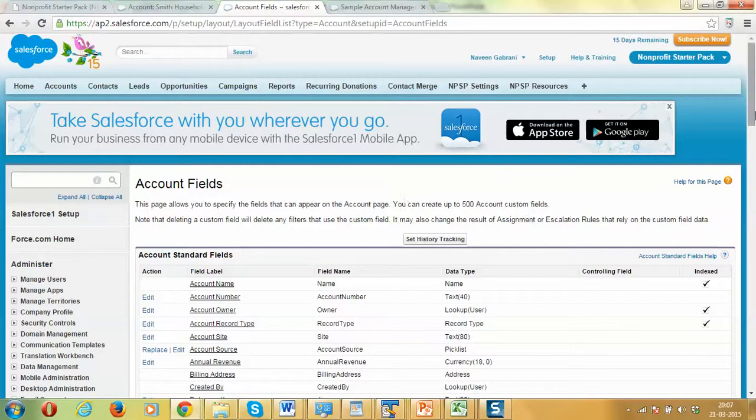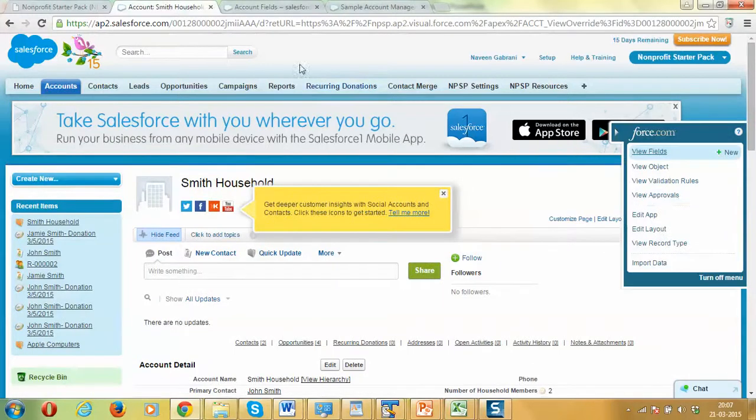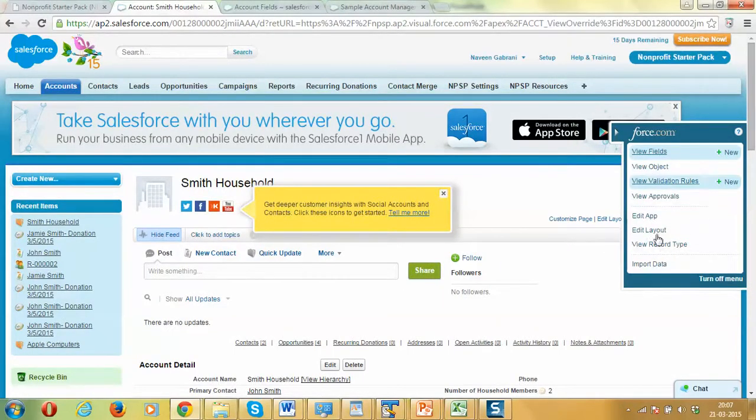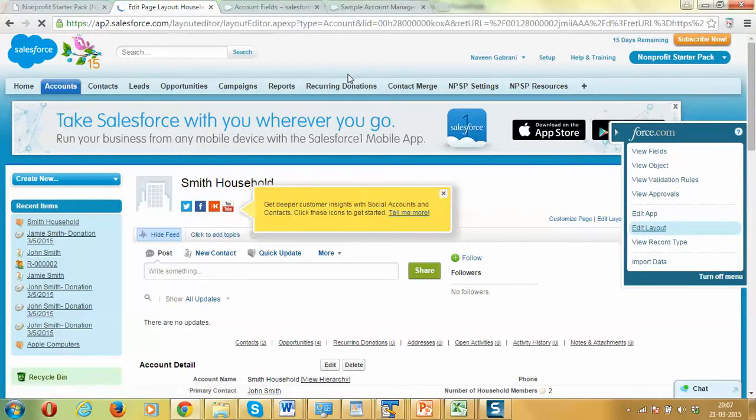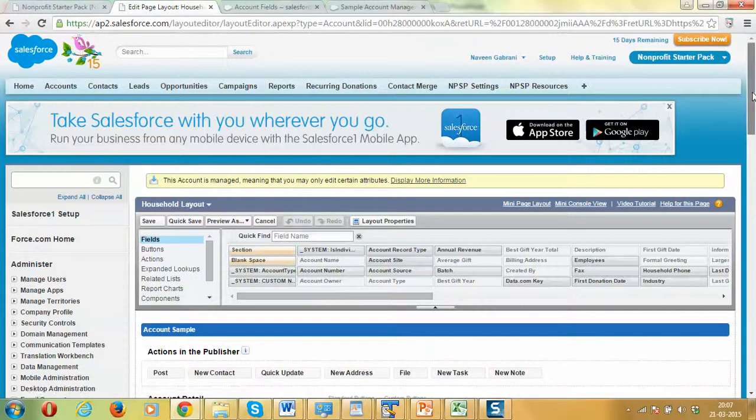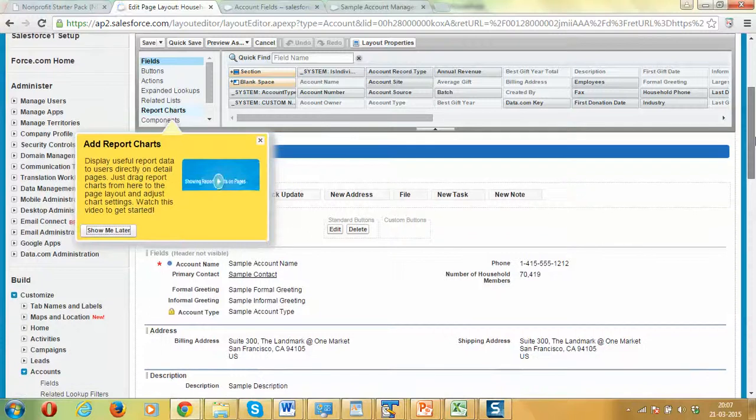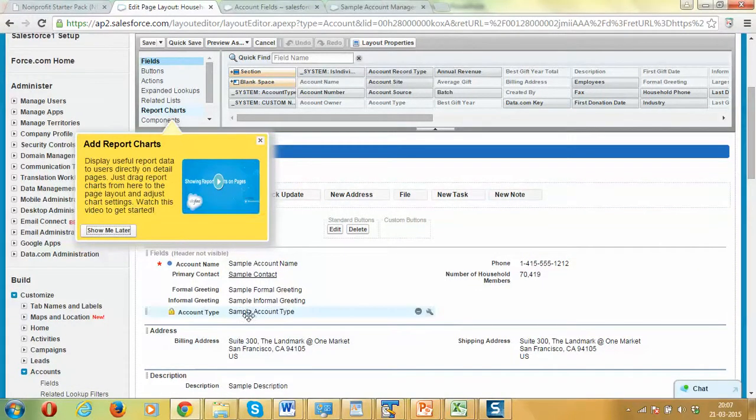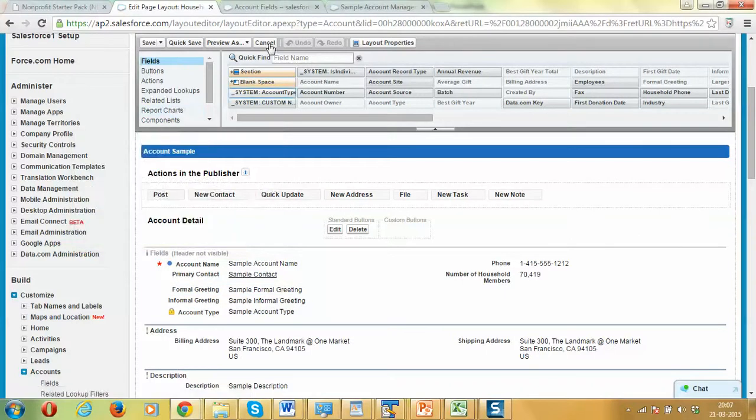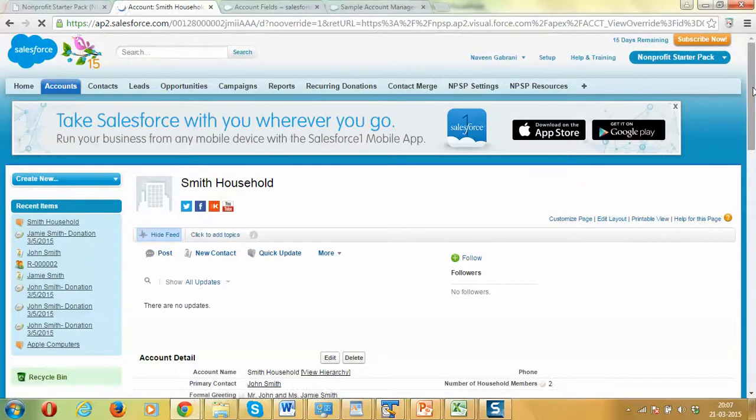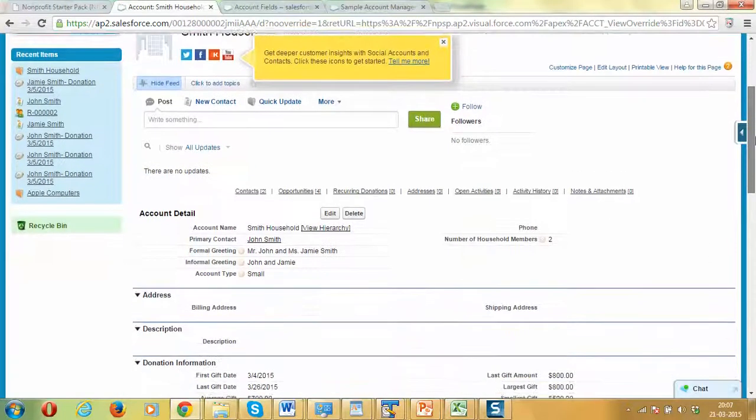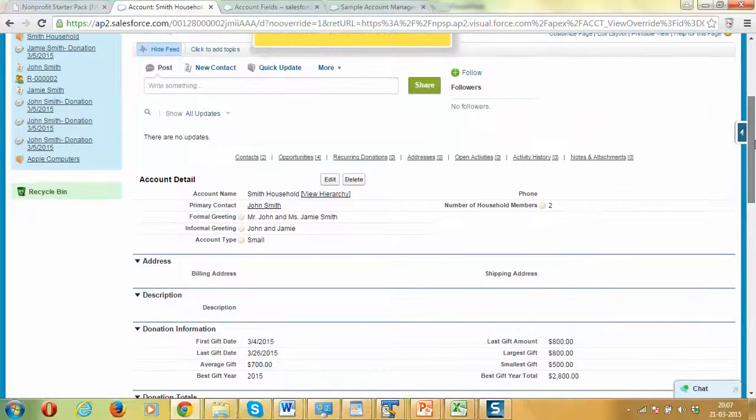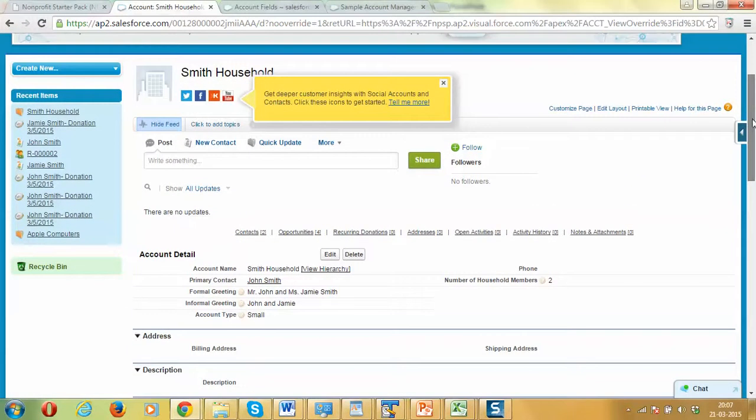Now when we go to the page layout, we can edit the layout and add this field to the appropriate position. Then the value will be automatically calculated when we go to the page. This is the account type which we just created. It's present in the top section automatically. Let's just leave it there. This formula worked properly and it has automatically set the account type to an appropriate value.